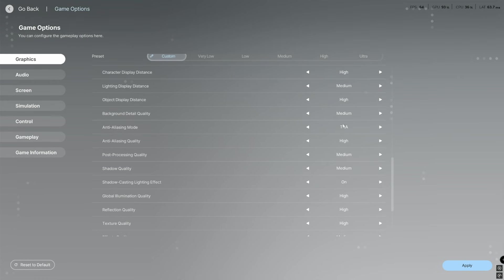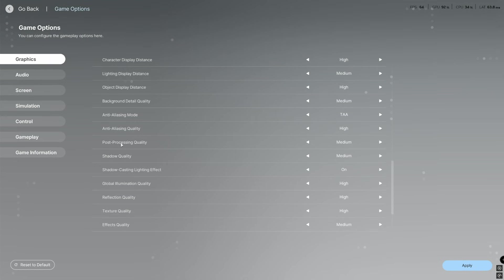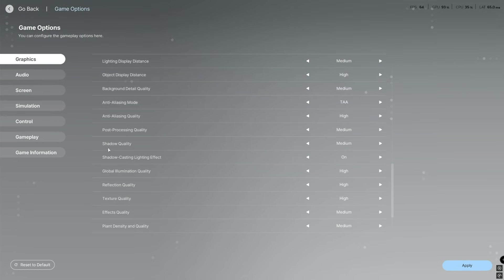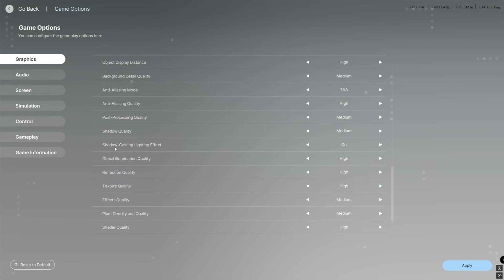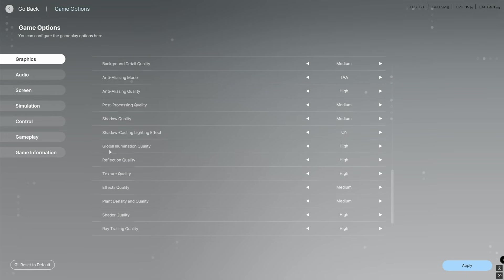Anti-aliasing quality you're going to have that high, post-processing quality you're going to have that medium, shadow quality you're going to have that medium, shadow casting lighting effect we're going to have that on, global illumination quality you're going to be on high.